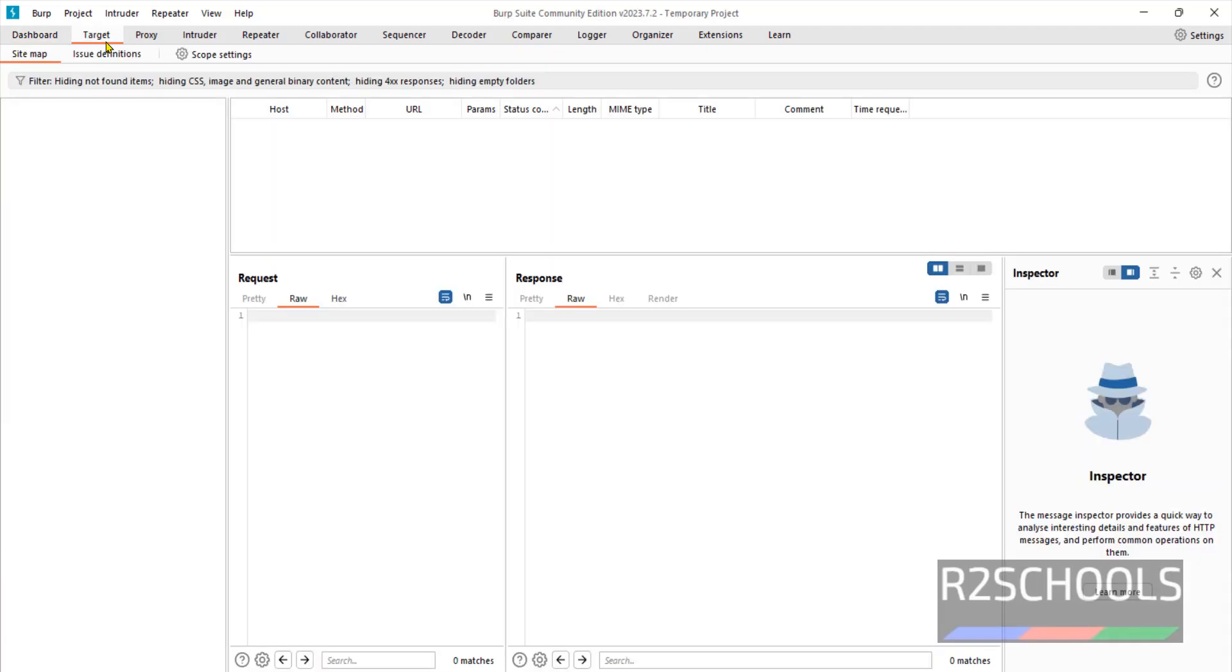So in this video we have seen how to download and install Burp Suite on Windows operating system. For more videos please subscribe my channel. Thank you.